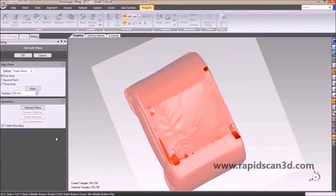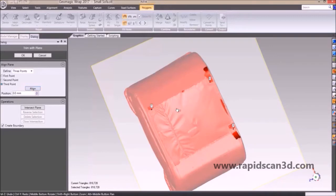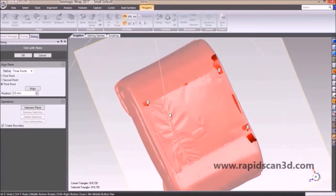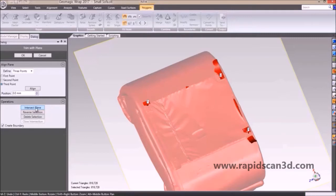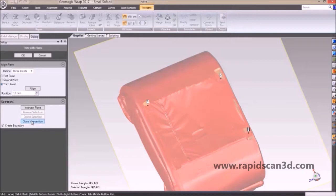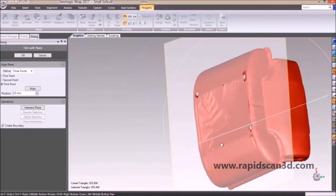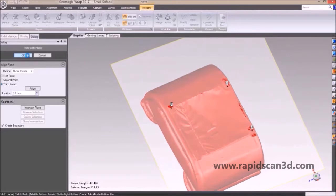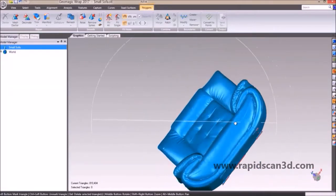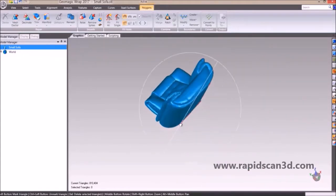We're going to select the points and click align, making sure we have it exactly positioned where we want. Once you get your plane located in the right spot, you can change the position and move it up and down as you like. Under operations, hit intersect plane and choose which side to keep — the blue part stays and the red part is deleted. Then once you hit close intersection, it boxes off the opening that was left when you trimmed away that part.